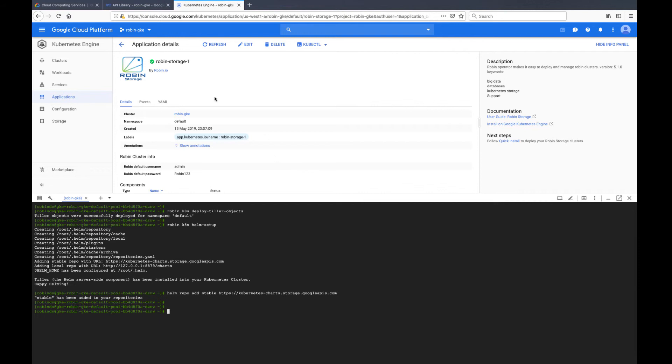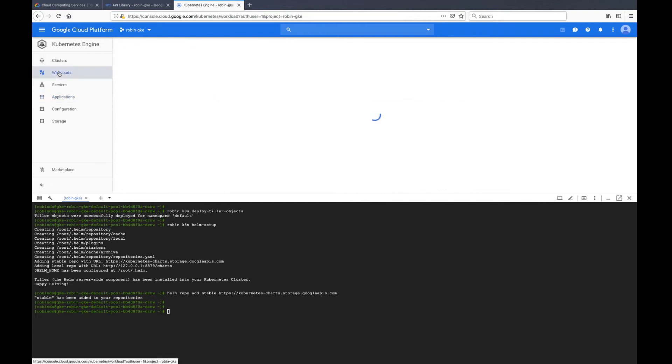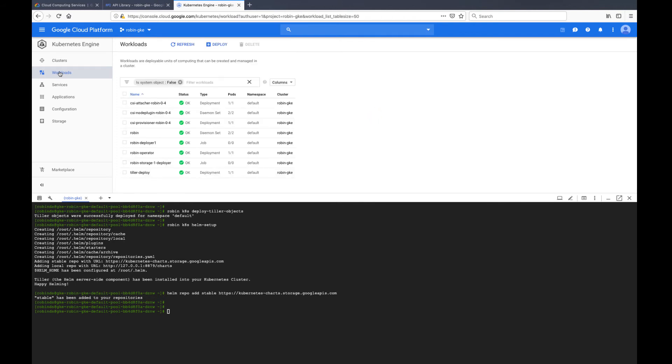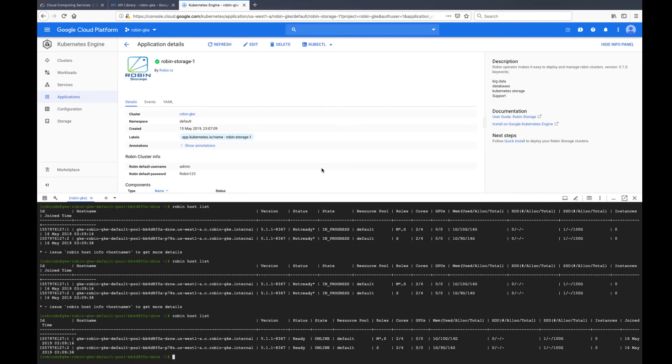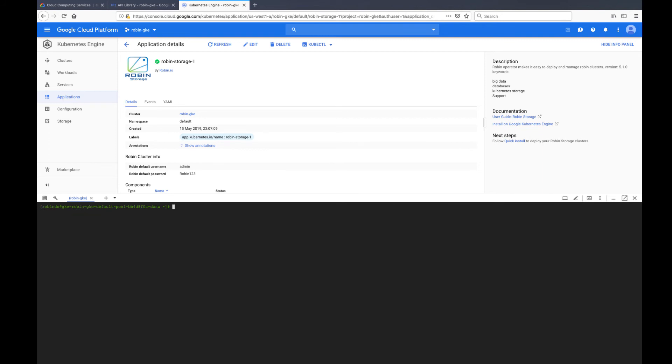Let us set up Helm now using Robin's helper utilities. Before proceeding, let's make sure all the necessary workloads or pods are running properly. Click on the workloads tab on the left-hand panel and see if all the services are shown as OK with green check next to them. Now, let us run these Robin helper utilities to set up Helm.